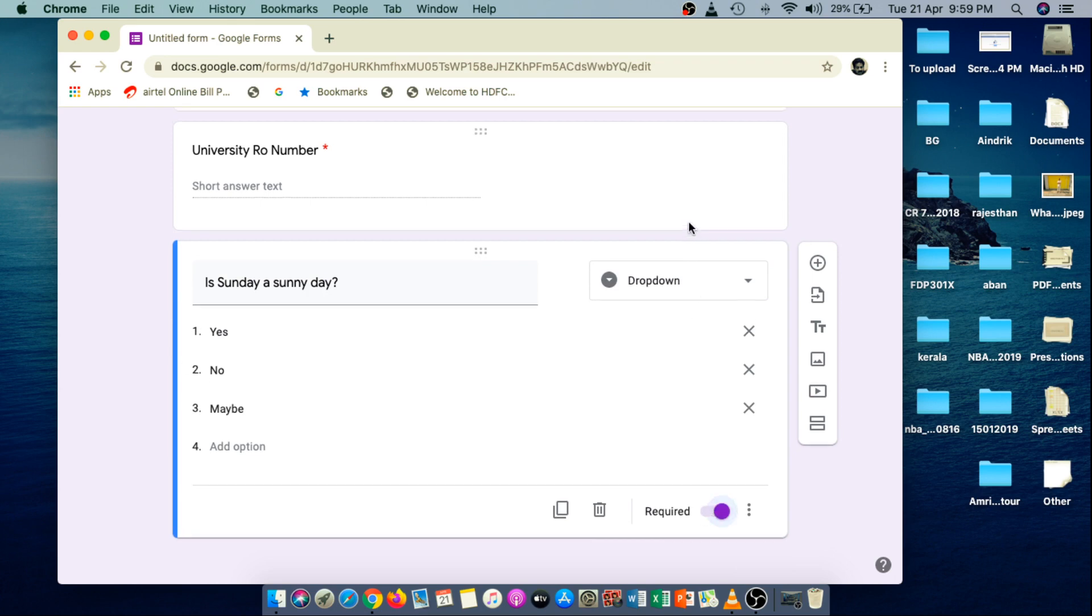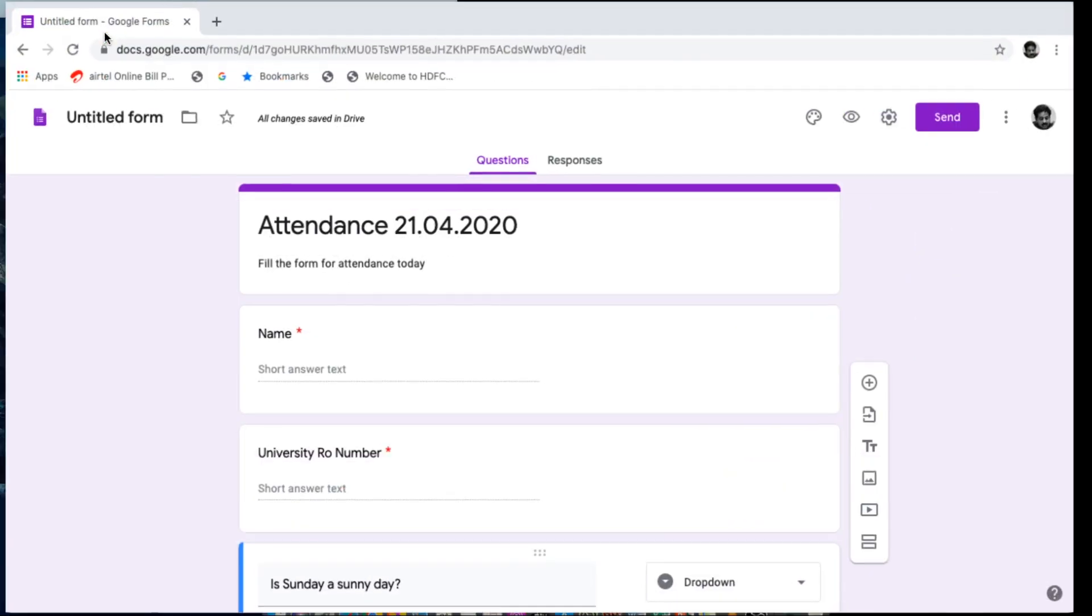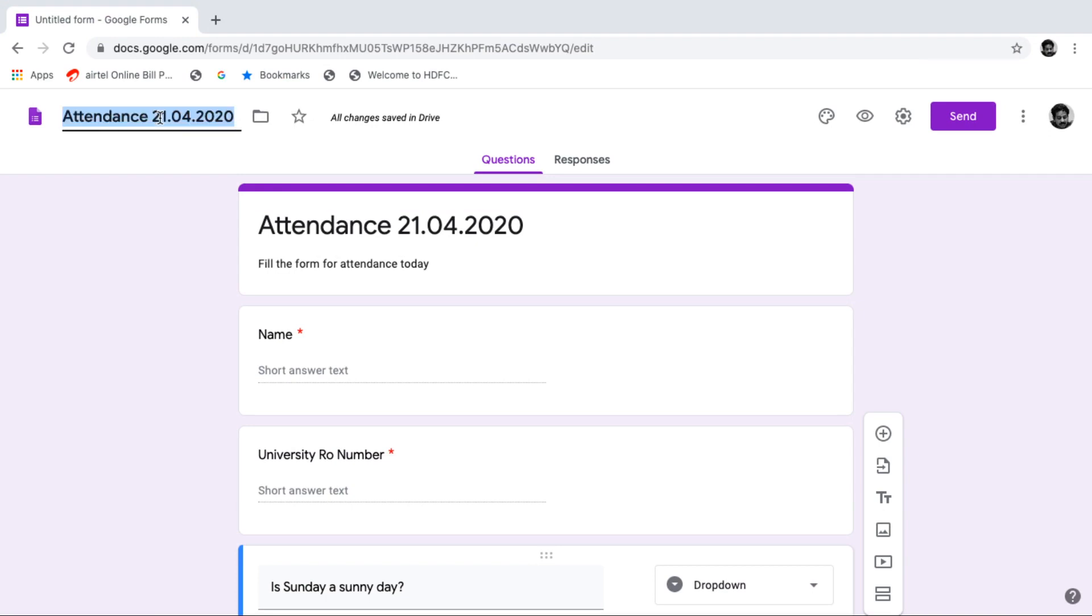So your form, now your form is ready. Now, give a good name to your form. If you click on the name, the name will be taken as the title of the form.